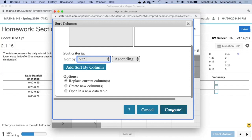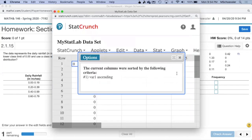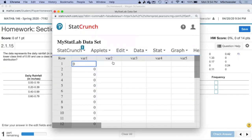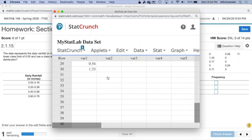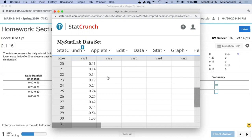Now we click Compute. We now have the data set in ascending order. This will be much easier to determine the frequencies of our different classes now.